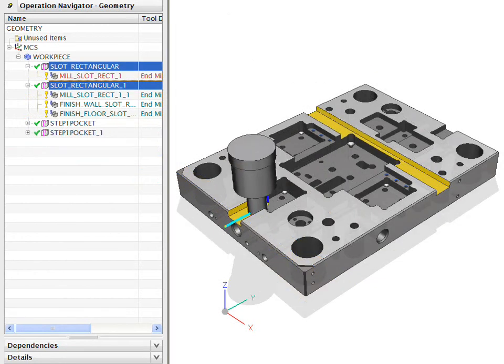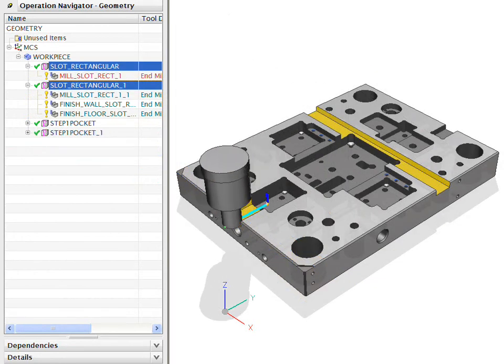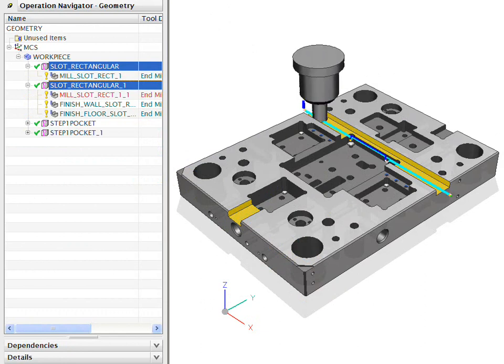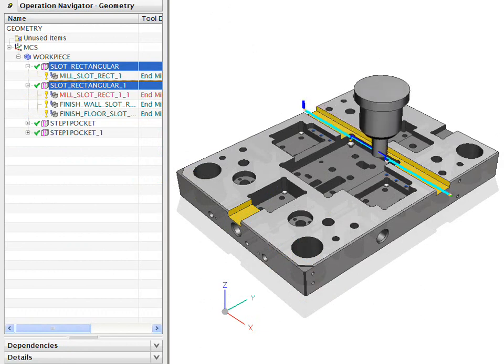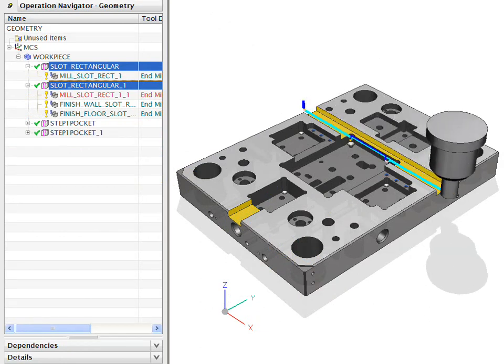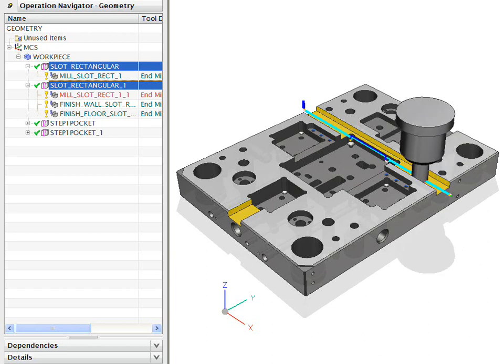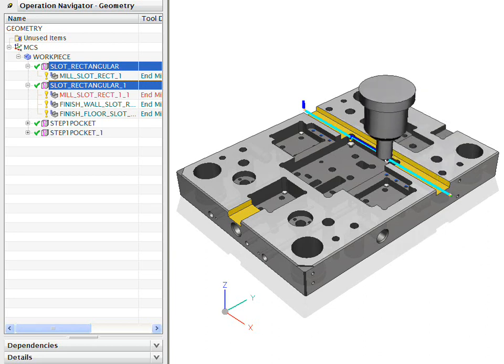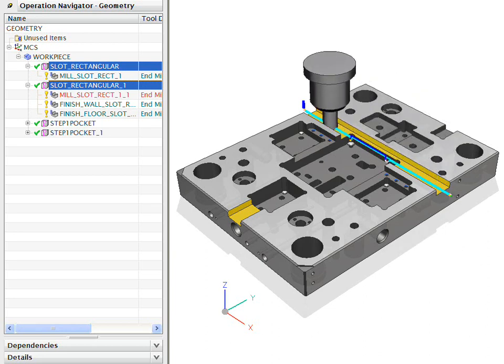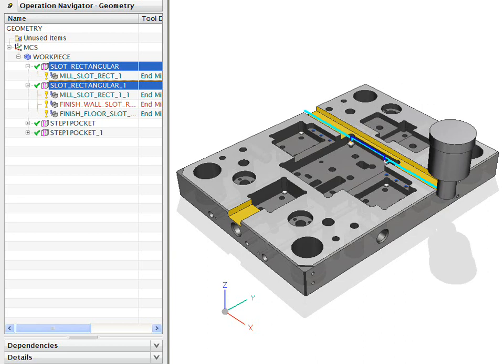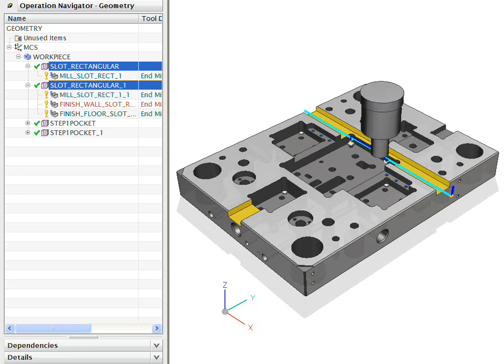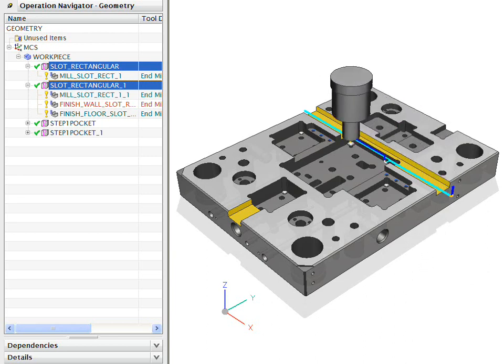NXCAM customers report a 90% reduction in programming time using feature-based machining. The feature-based machining capability is included in a number of the standard NXCAM software packages. It is also available as an add-on module.